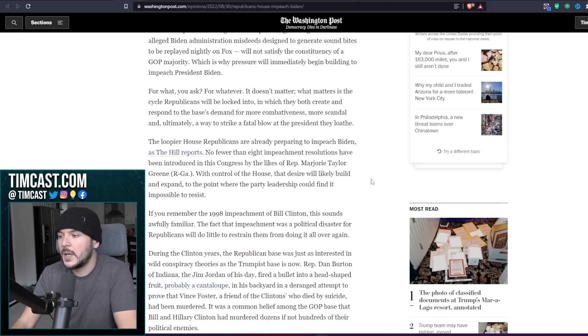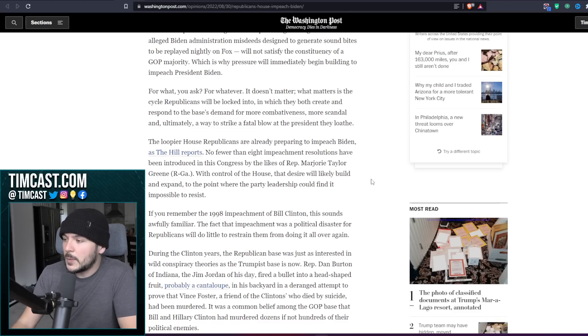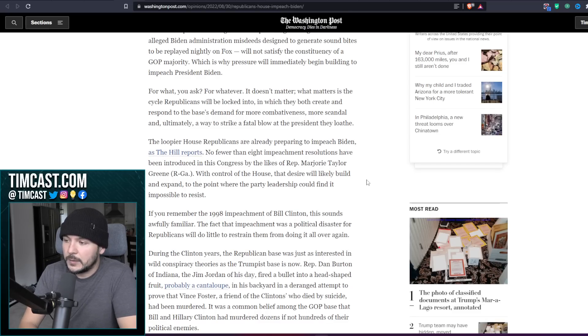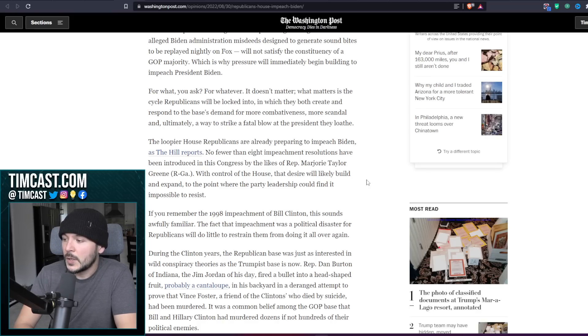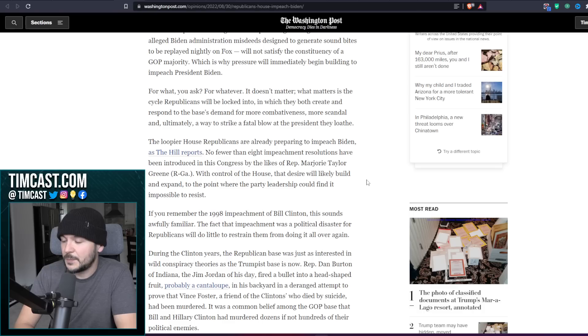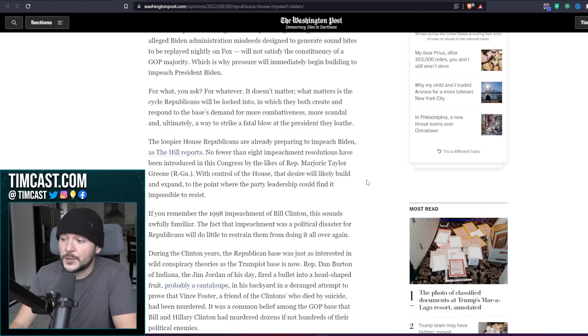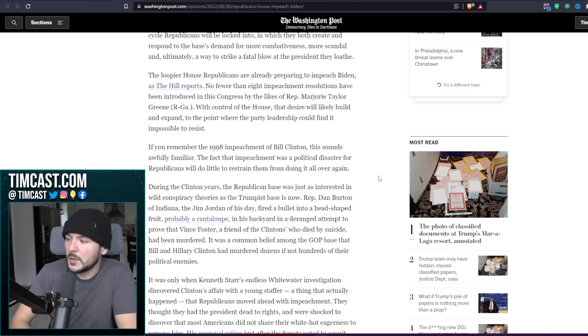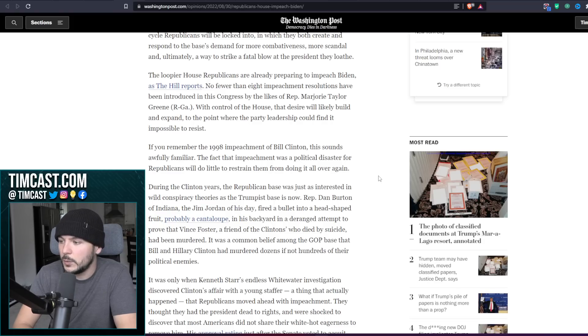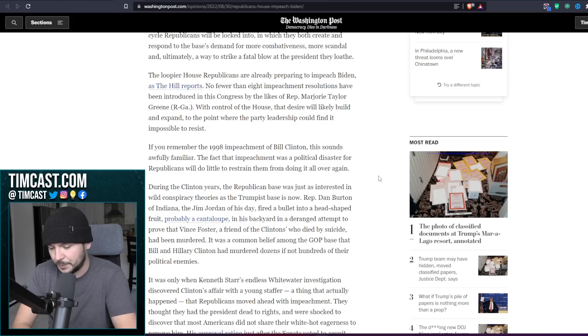He says the loopier House Republicans are already preparing to impeach Biden, as The Hill reports. No fewer than eight impeachment resolutions have been introduced in this Congress by the likes of Rep. Marjorie Taylor Greene. With control of the House, that desire will likely build and expand to the point where the party leadership could find it impossible to resist.